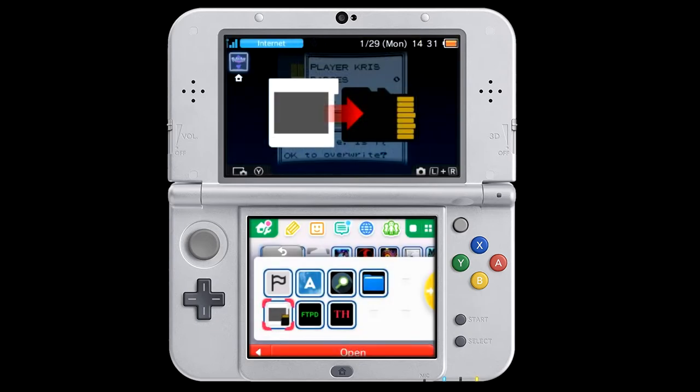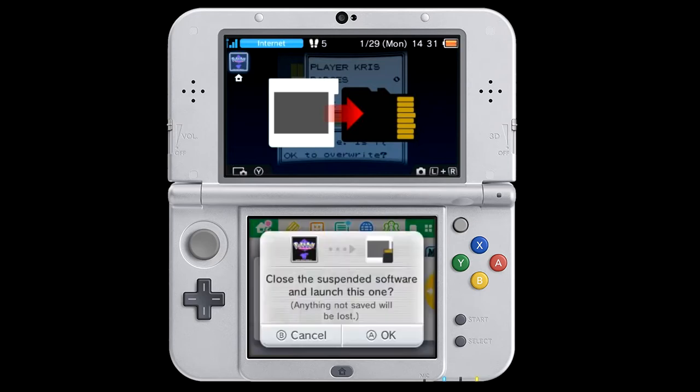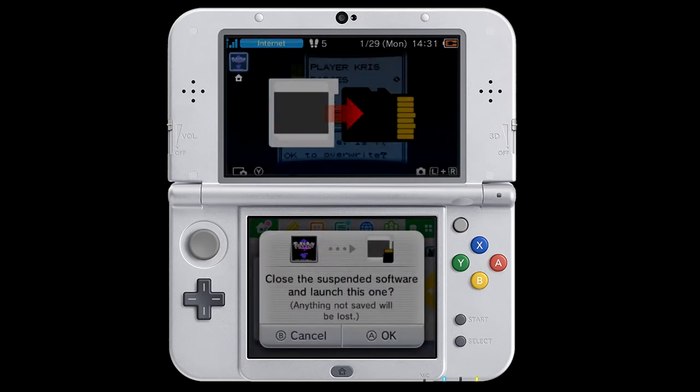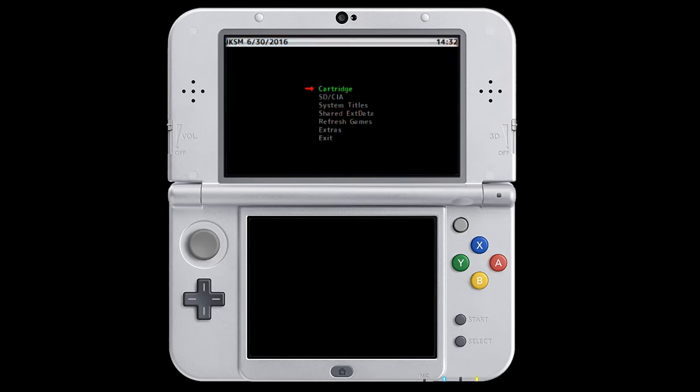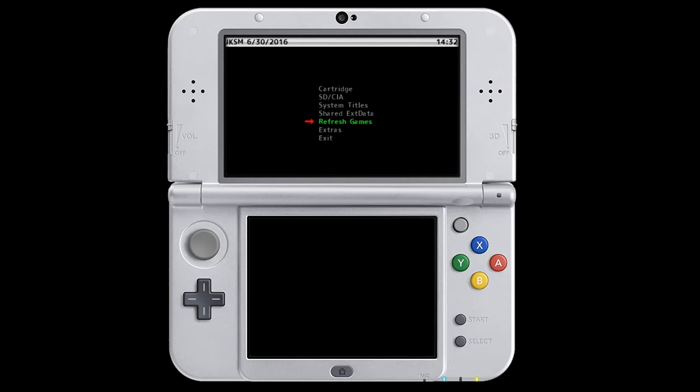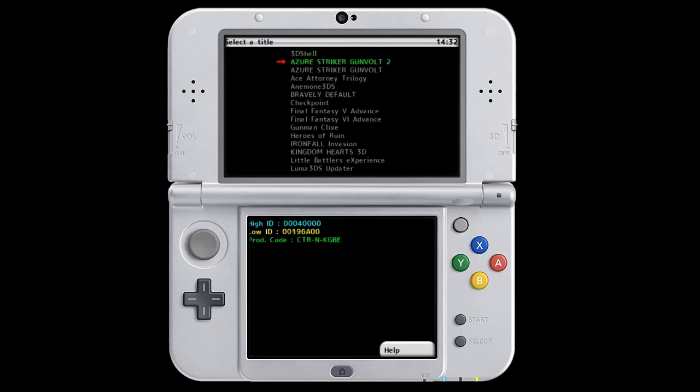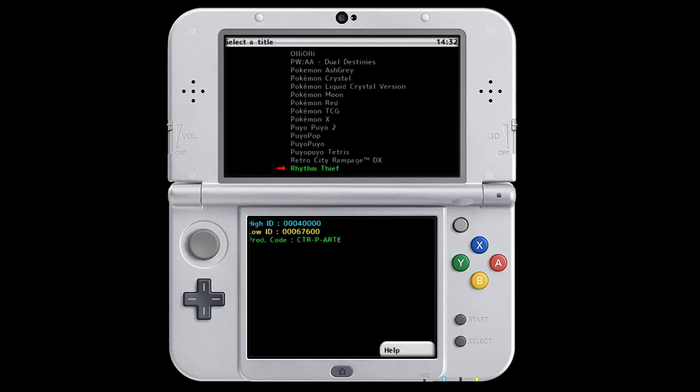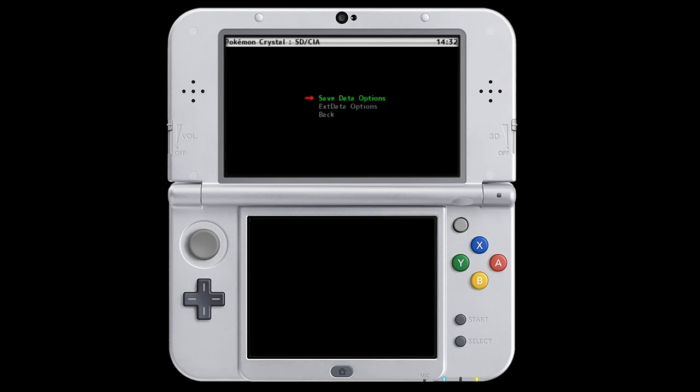Alright, and once you have your save file, we're going to go ahead and export it to our SD card. So we're going to use JKSM for that. From JKSM, we're going to go to Refresh Games, make sure it has all our games listed. Once it's done, we can just go to SD/CIA, scroll until you find the game Pokemon Crystal or Pokemon Gold or Silver. And then we're going to do Save Data Options, and then we're going to export the save file.